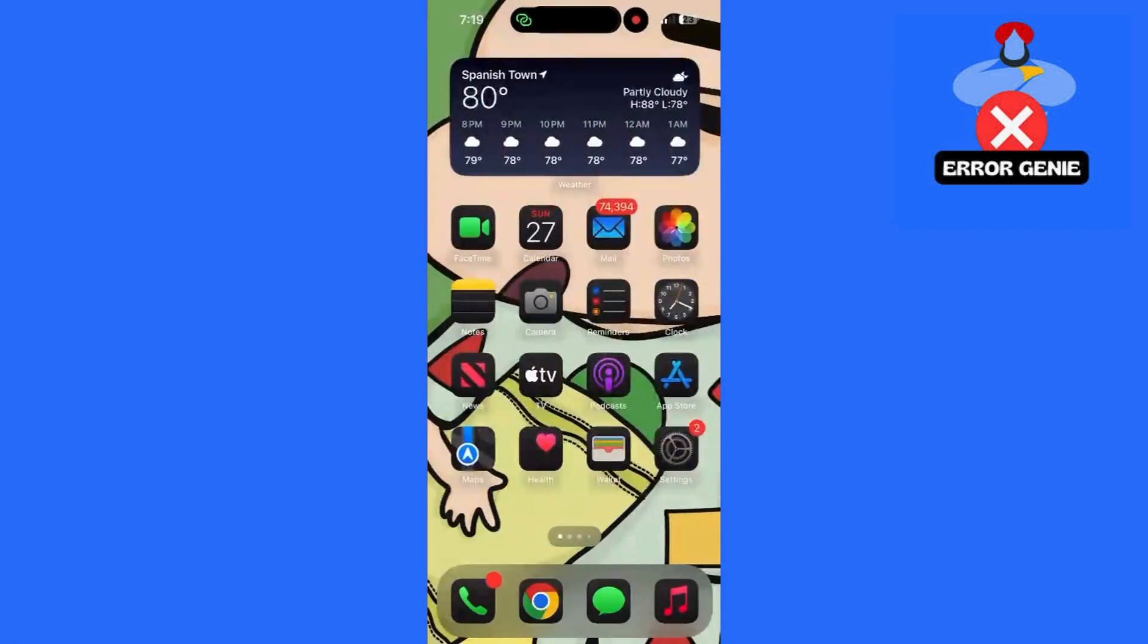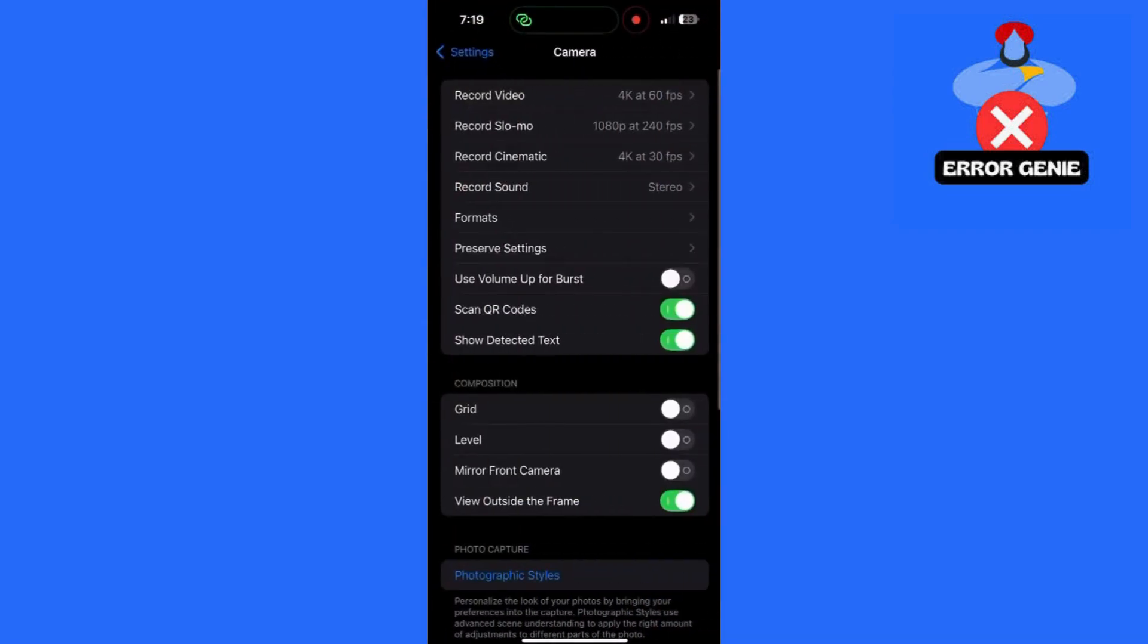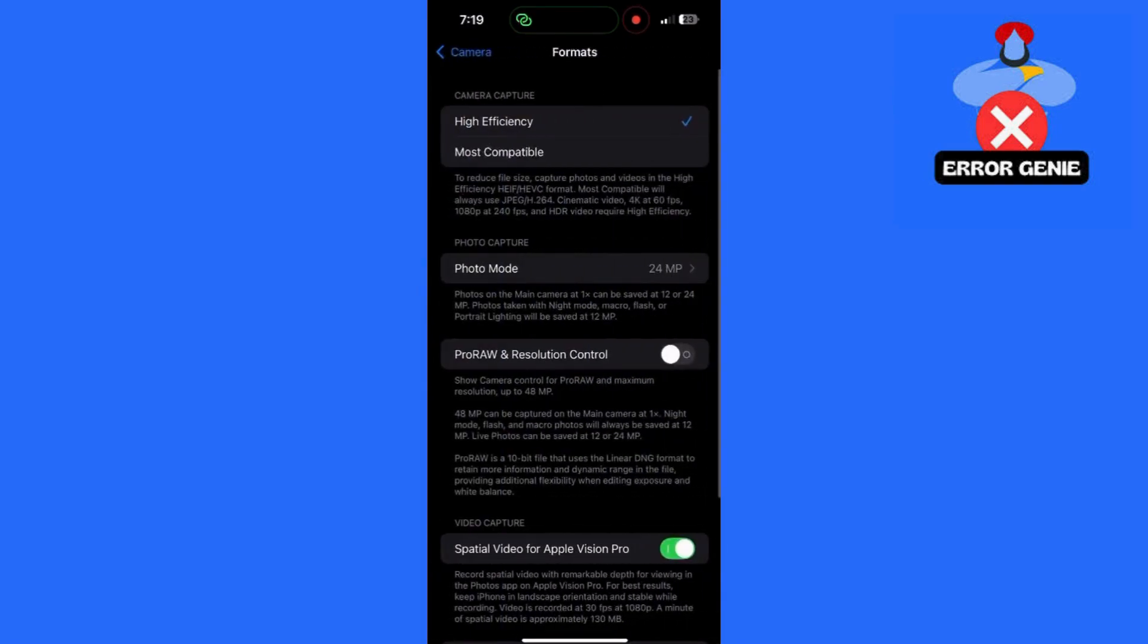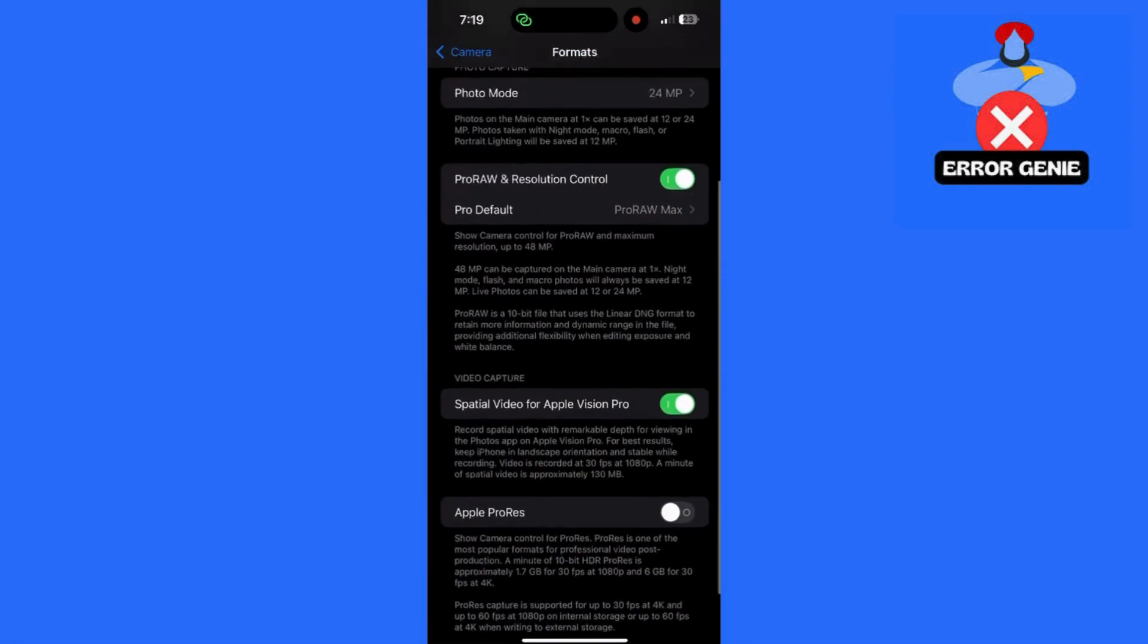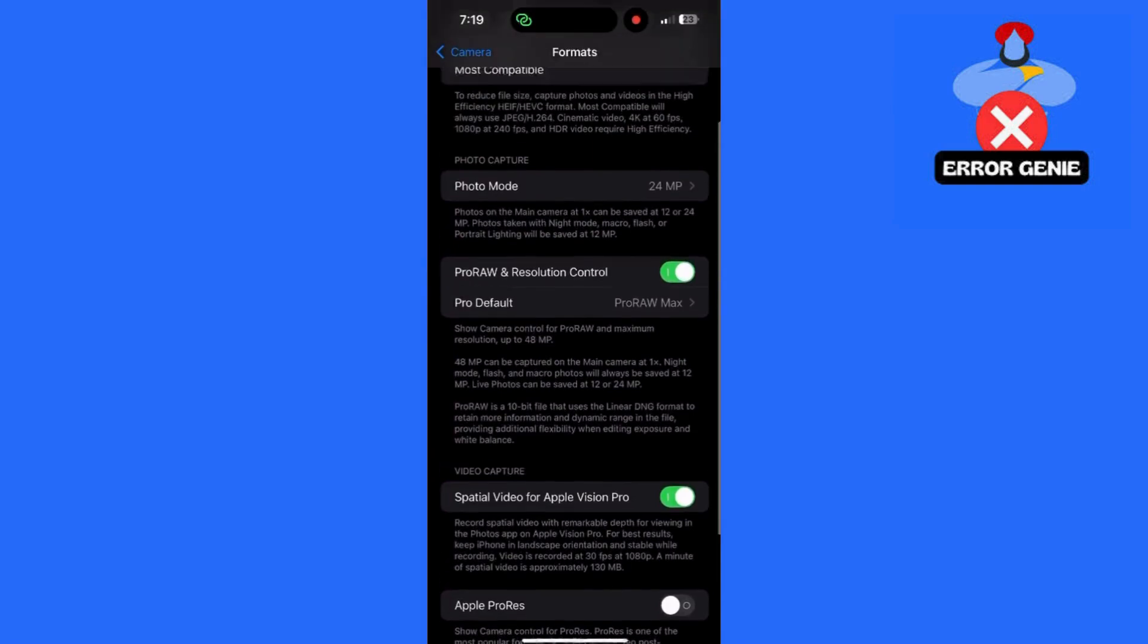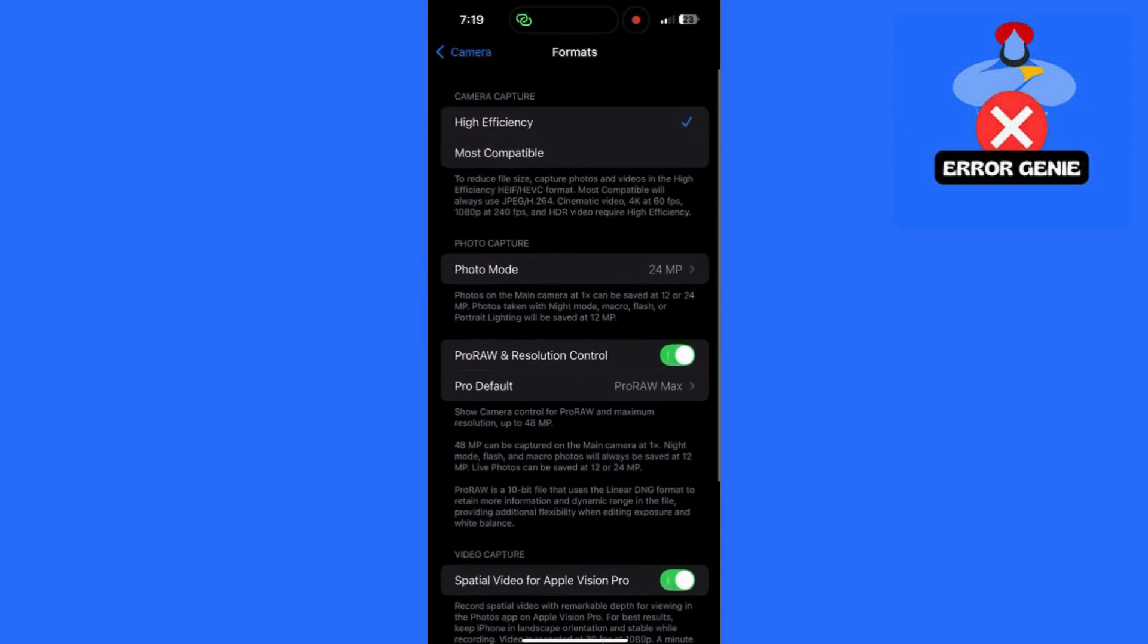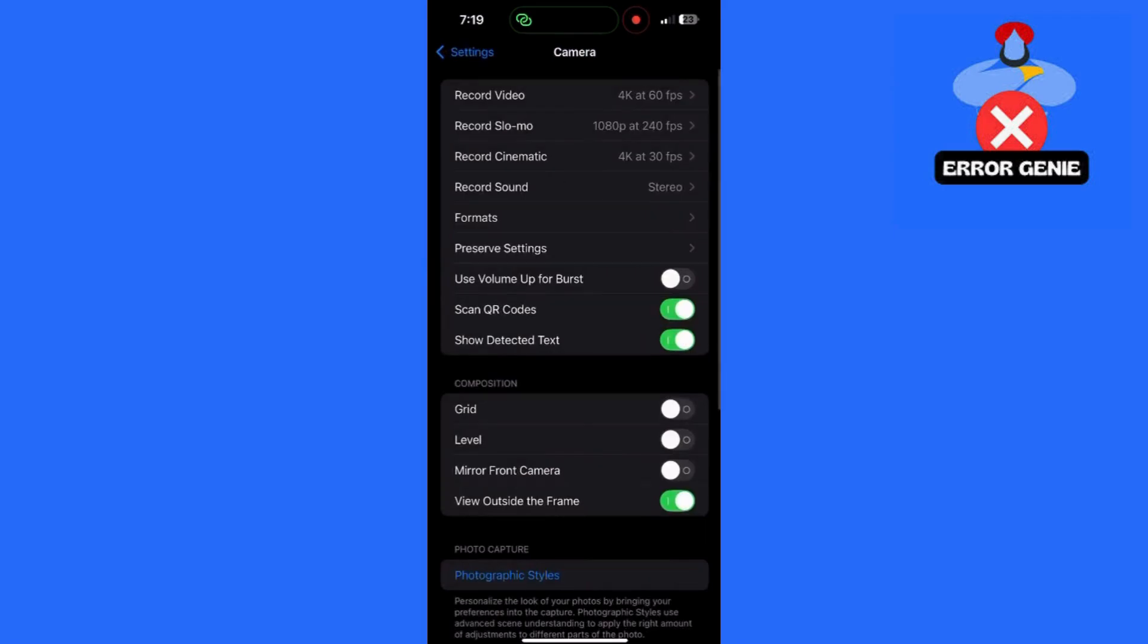Step 1: Check Camera Resolution Settings. First, let's make sure the camera is set to the optimal resolution for vivid images. Open the Camera app, go to Settings, then Camera, then Formats, and select the highest quality setting. Try 24 megapixels or 48 megapixels. Set the format to ProRAW if available, as this will enhance image quality and details.